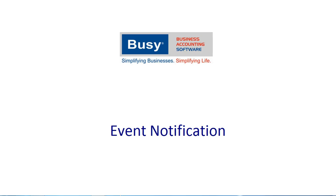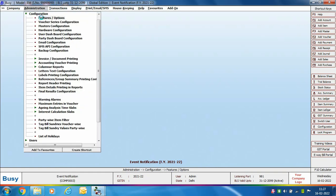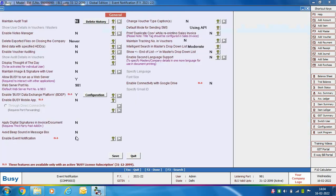First, go to Administration > Configuration > Features Options > General tab, and enable the event notification feature. Before using this feature, you must enable the Busy Data Exchange Platform (BDEF) feature, and you must also have an active Busy license subscription. Once those prerequisites are met, specify 'Yes' for the event notification option.